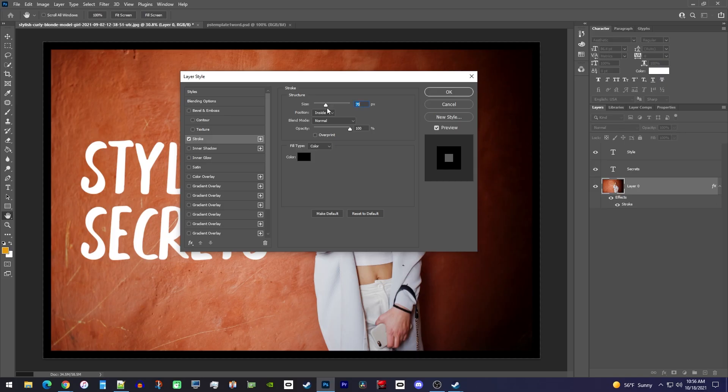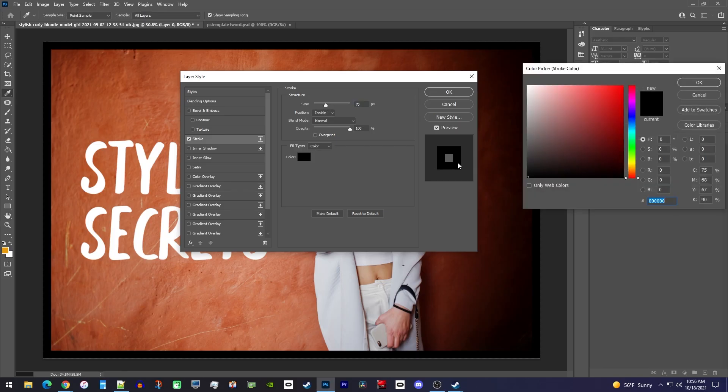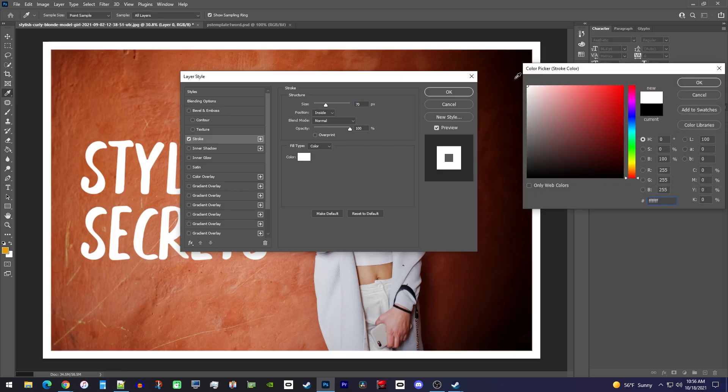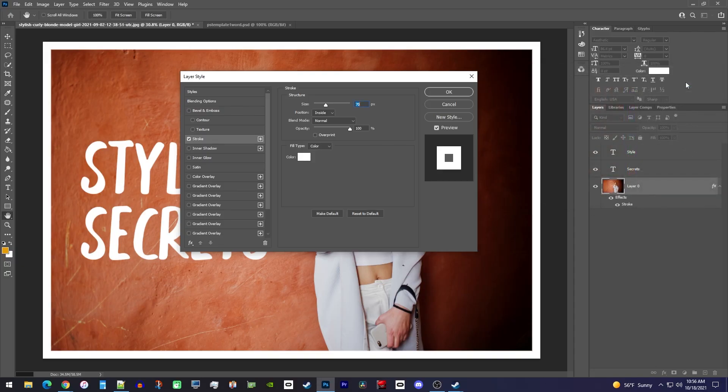By clicking the color box, you can change the color of your border. I'll set mine to white to make it stand out more.